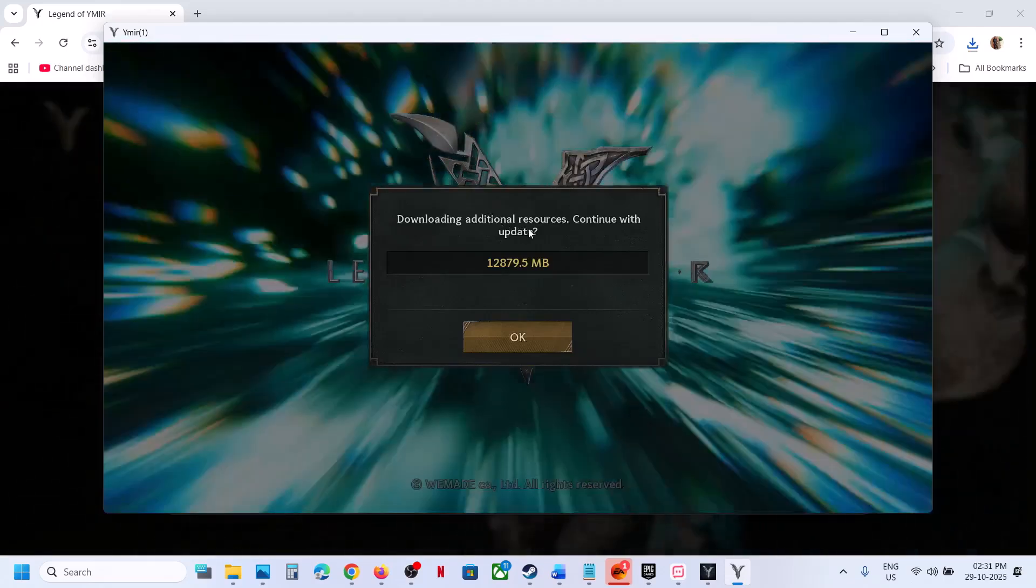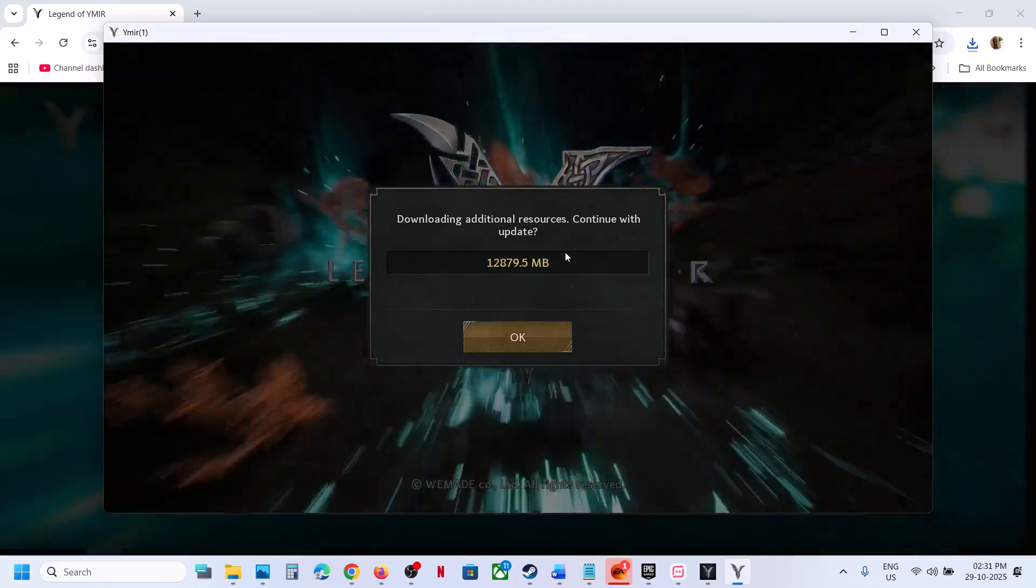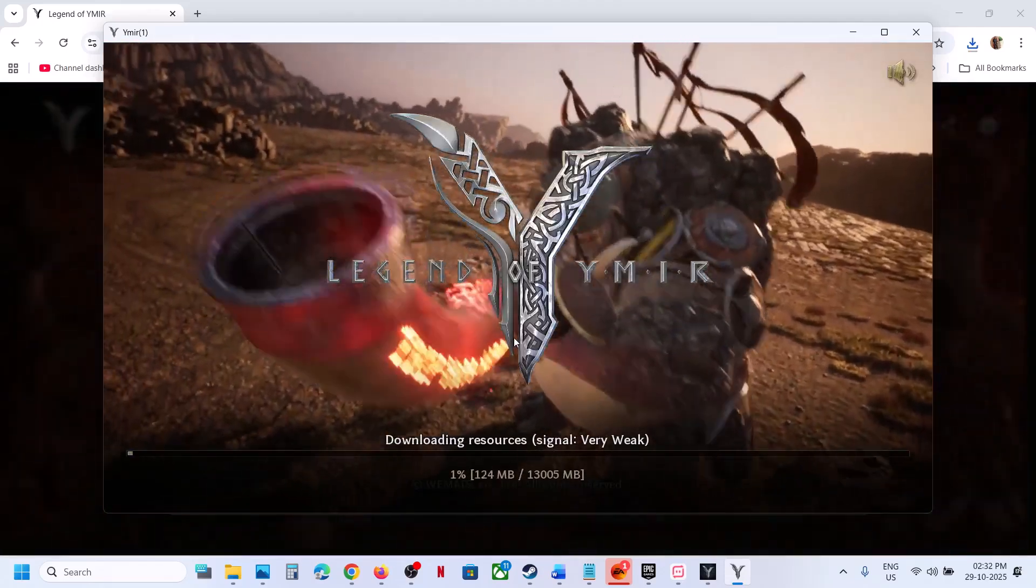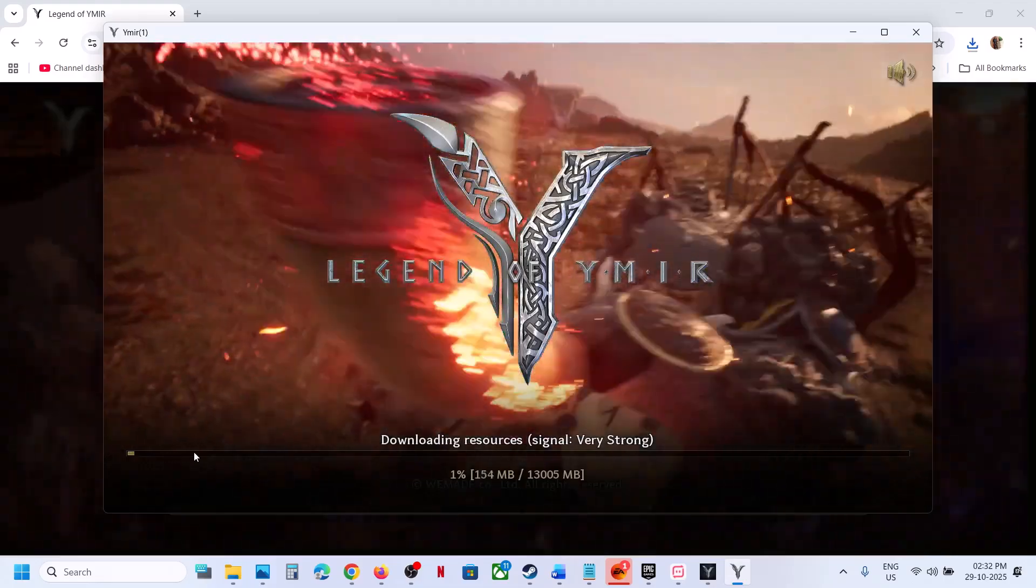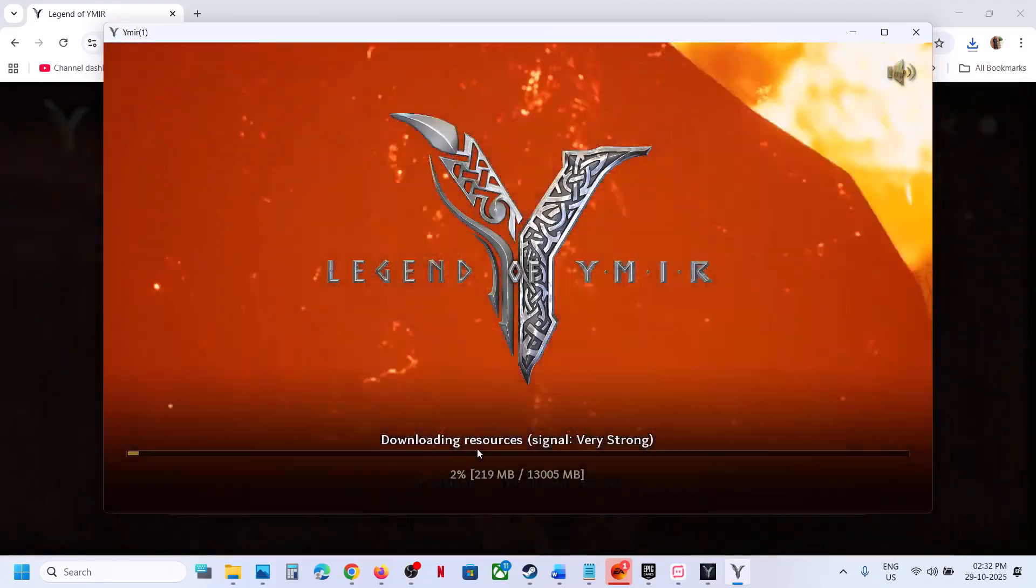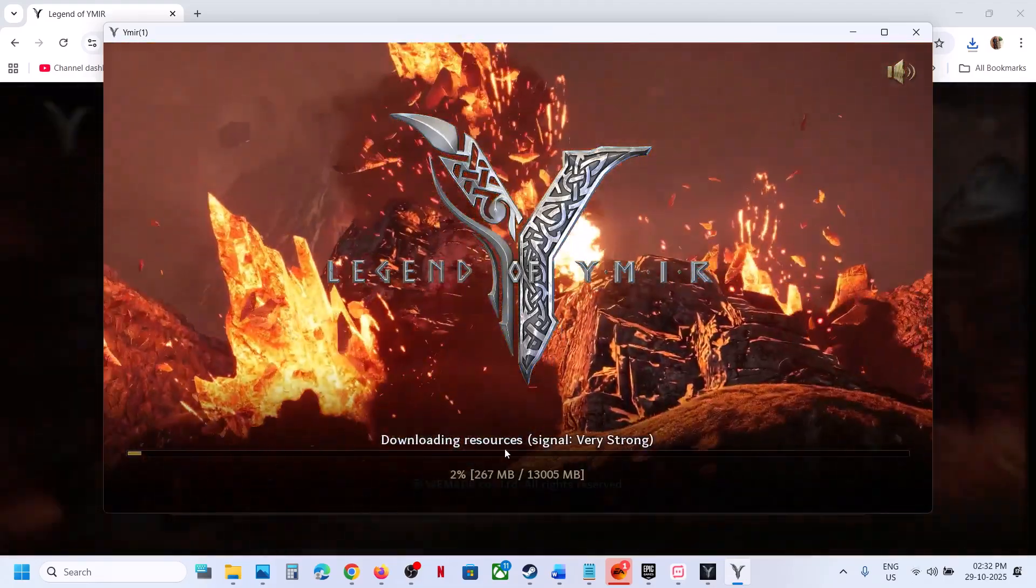Now downloading additional resources, continue with update. Click on OK and let the download of resources complete.